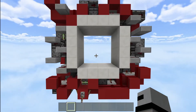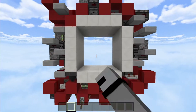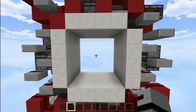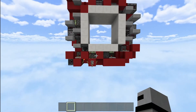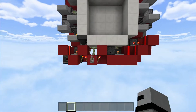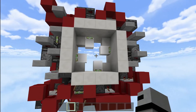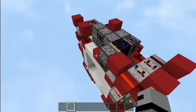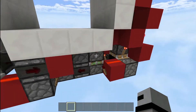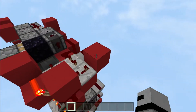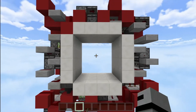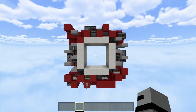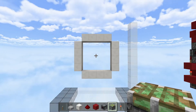It opens like a shutter — imagine a camera when you take a picture, that's how this piston door opens, which is very satisfying. It's also fully synced and compacted. It's very hard to keep it compact, cheap, and simple at the same time. So this is my 4x4 shutter door. Now let's move on to the tutorial.